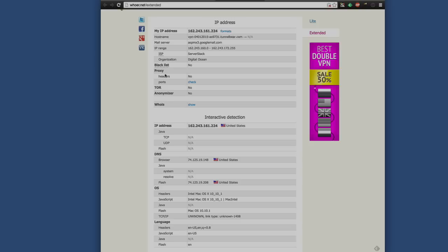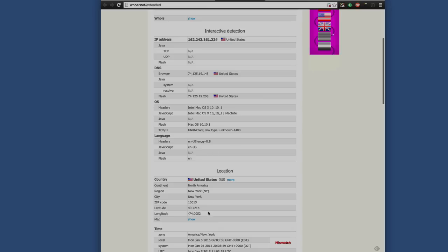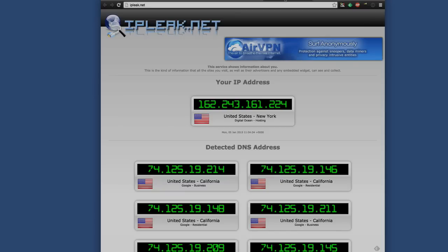It lists all of the information down below. You want to make sure that there are no leaks within your Java, your Flash — those things you're going to be running into while browsing the web on your VPN. You can see everything else here: it shows proxies, IP range, mail server, host name, all that stuff. And it all checks out as located in the United States — 100%.